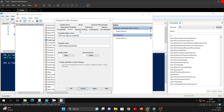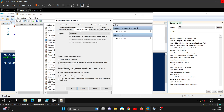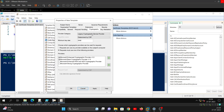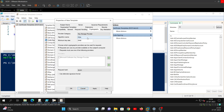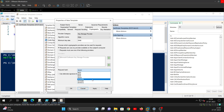Under Request Handling, keep everything default but check the box that allows you to export your certificate later. Under Cryptography, change it to RSA 2048 and set the hashing algorithm to SHA-256.